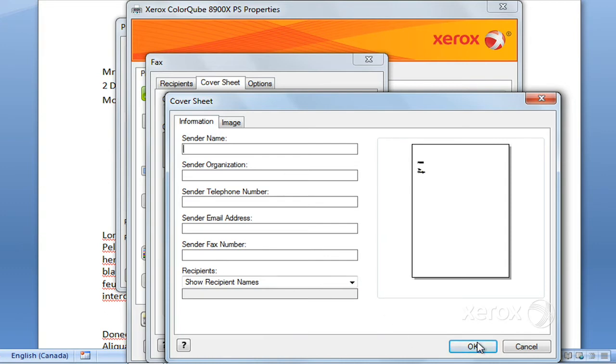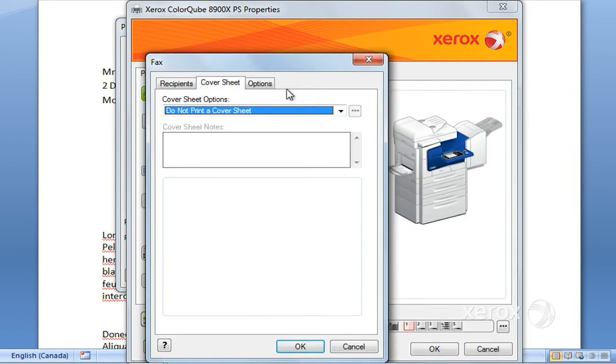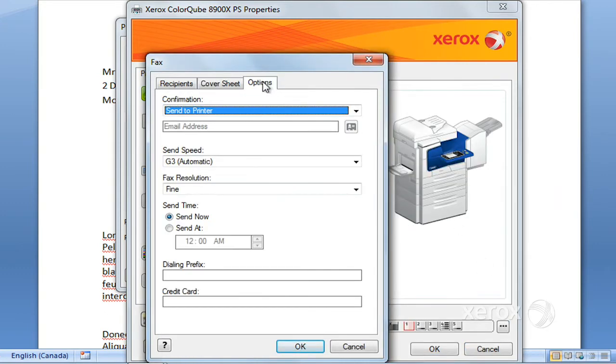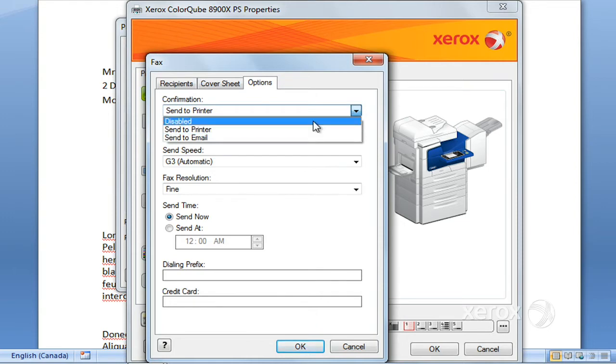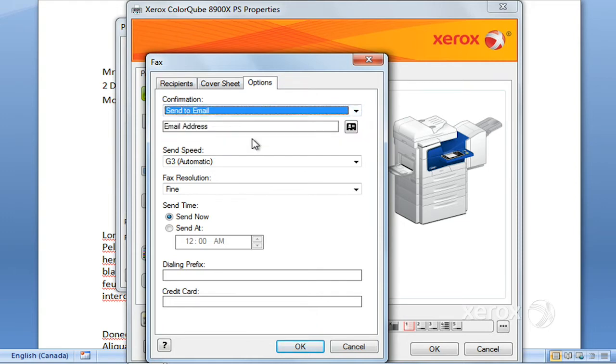In the options tab, by default you are getting a confirmation, so it's going to be printed at the machine. If ever you don't need one, you can disable that, or you can even ask to have it sent to your email address and enter your email address here so you'll get your confirmation by email.